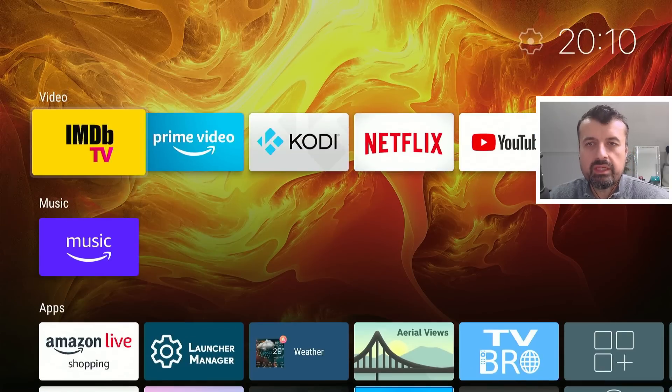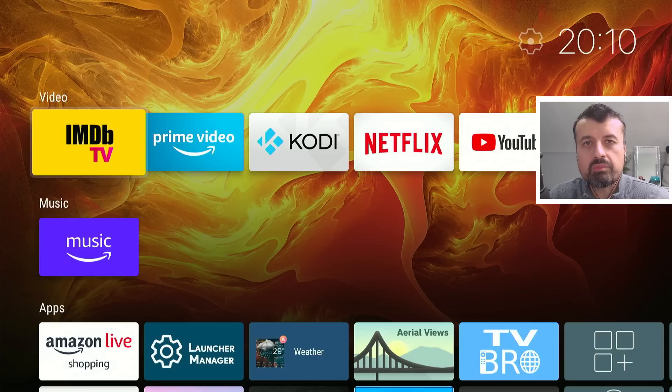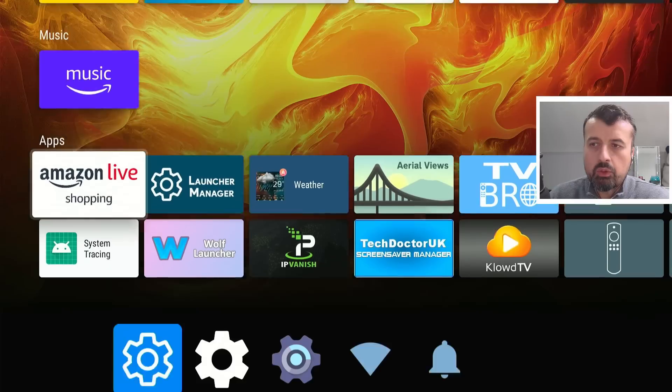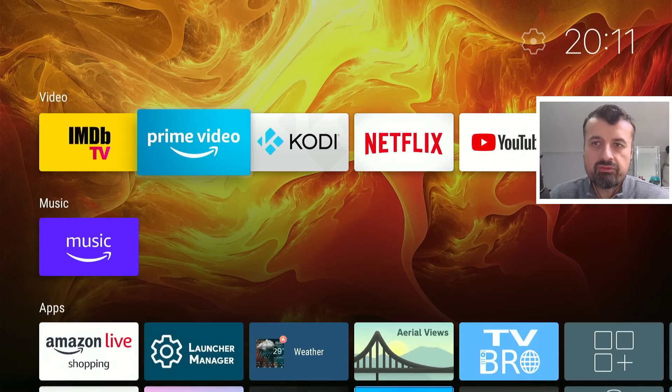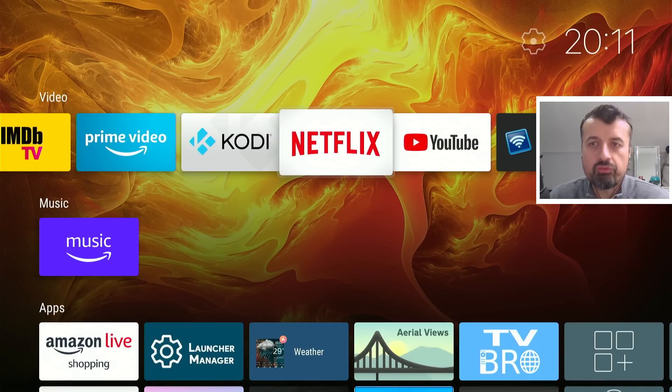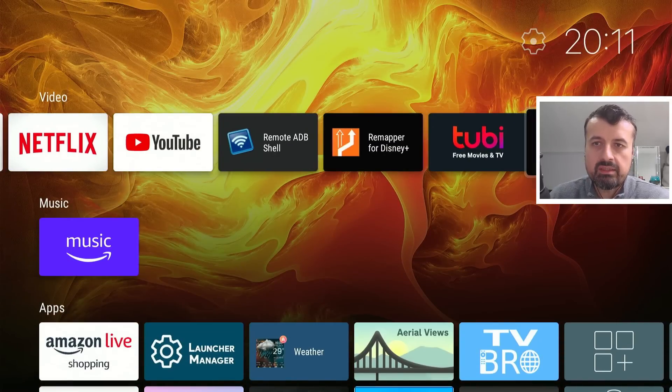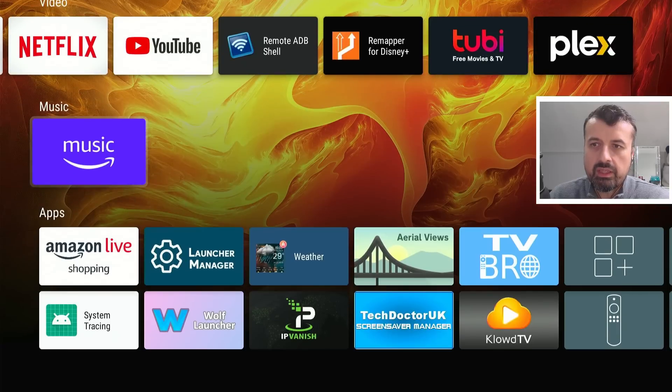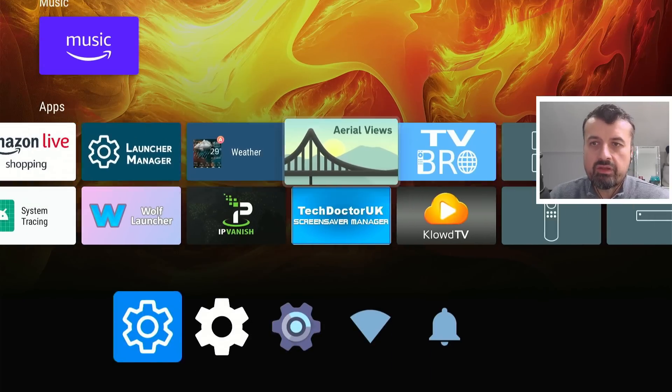And we are now inside the custom launcher. So this is what I was saying that it's actually more or less pre-configured. So if you are somebody that doesn't want to mess about too much, as soon as you open up the launcher, it will look more or less like this, where you'll have a row for your video apps, which will automatically detect. You'll have something for music, then you have all of your applications there.